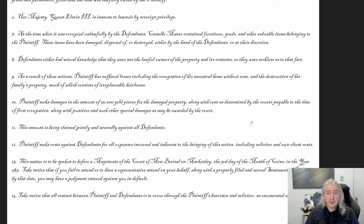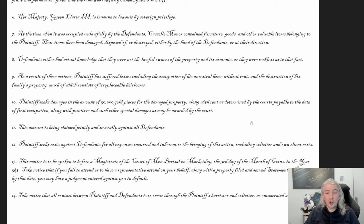As a result of these actions, the plaintiff has suffered losses including the occupation of his ancestral home without rent and the destruction of his family's property, much of which consists of irreplaceable heirlooms. The plaintiff seeks damages in the amount of 50,000 gold pieces for the damaged property, along with rent as determined by the courts, payable to the date of first occupation, along with punitive and other special damages.